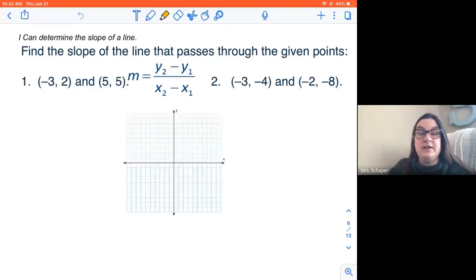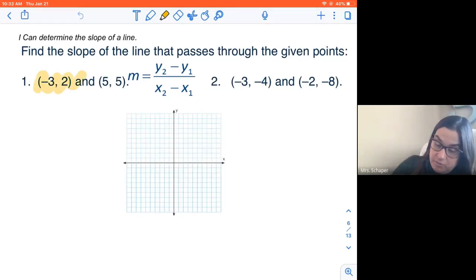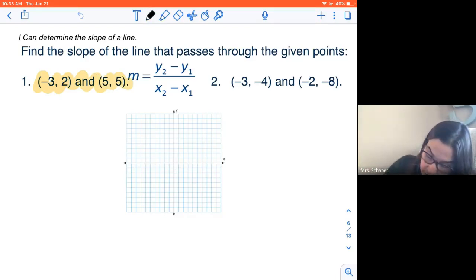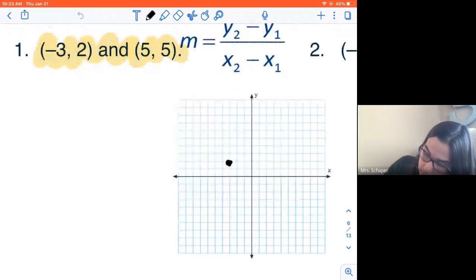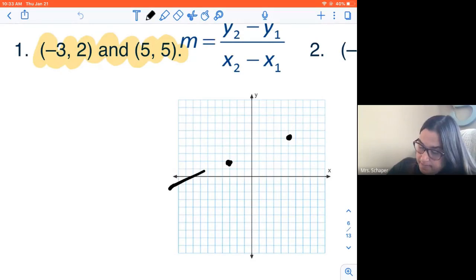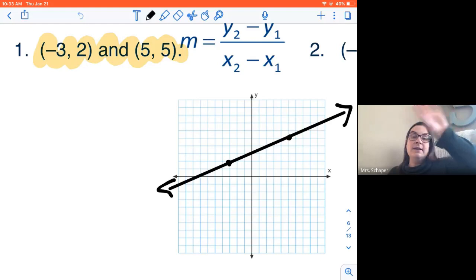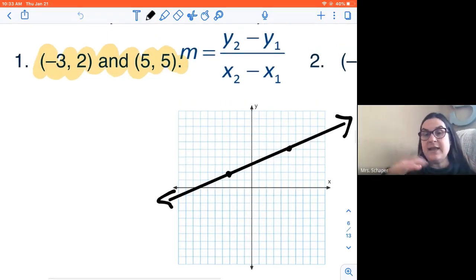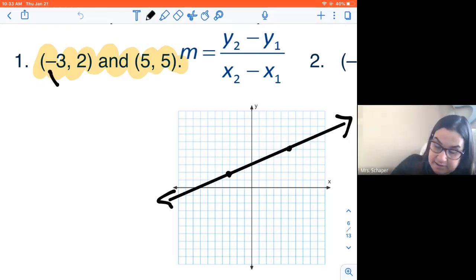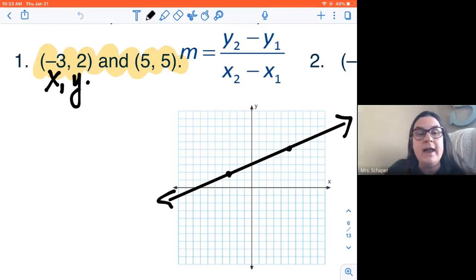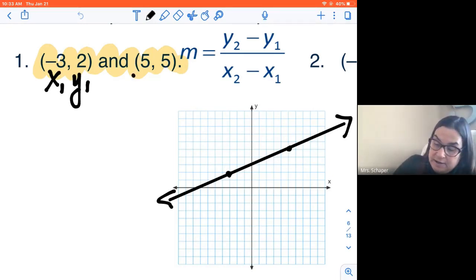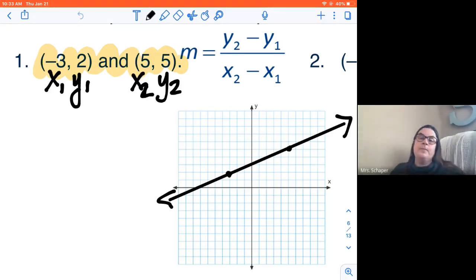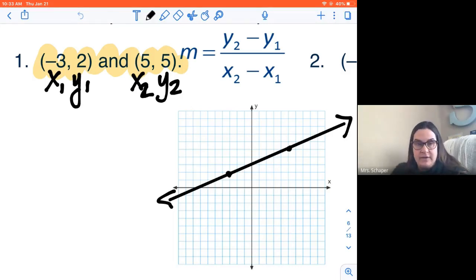So we're going to find the slope of these two lines. We've got two ordered pairs. I'm going to plot them so you can visually see what they look like. We're at negative three, two, and we're at five, five. So we're trying to find the slope of this line — how far do you rise over how far do you run? I have two points and I'm going to label what each of these numbers mean. Negative three is X sub one, two is Y sub one, five is X sub two, and five is Y sub two.